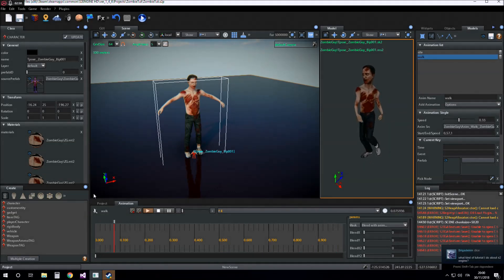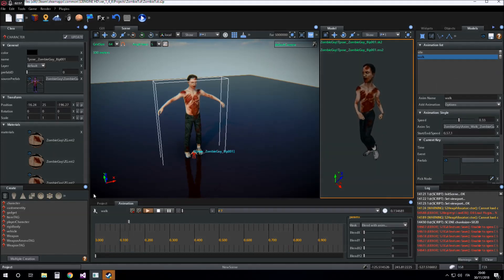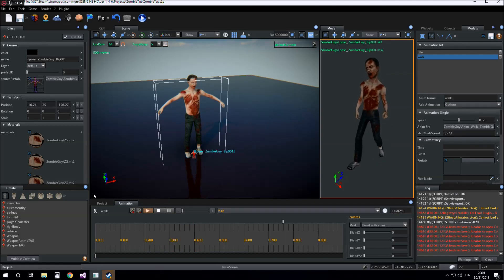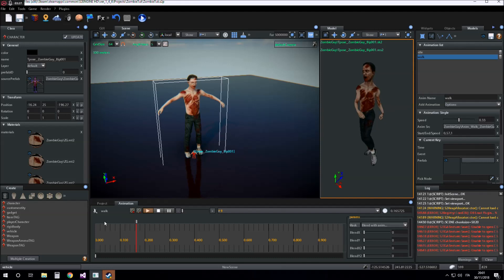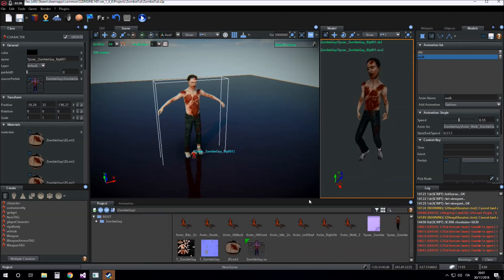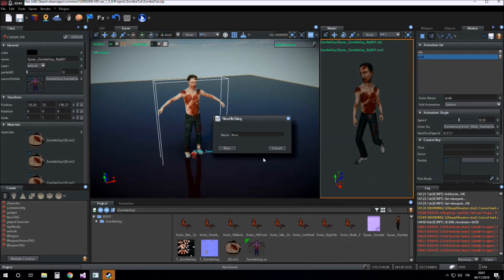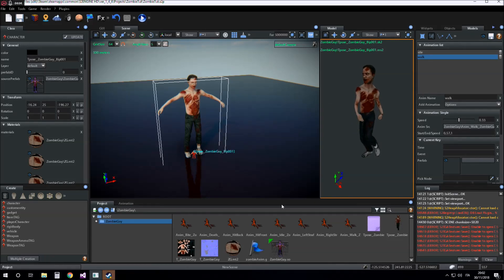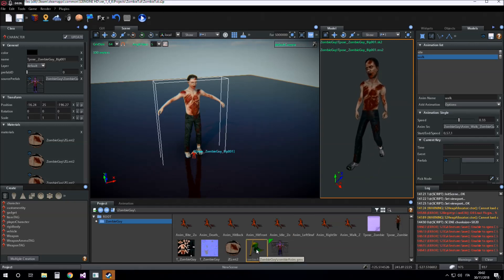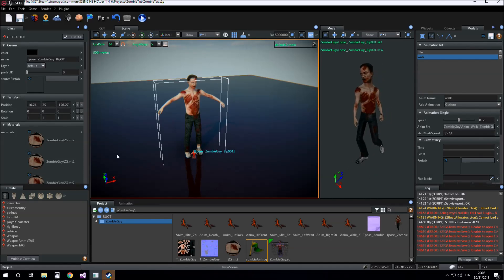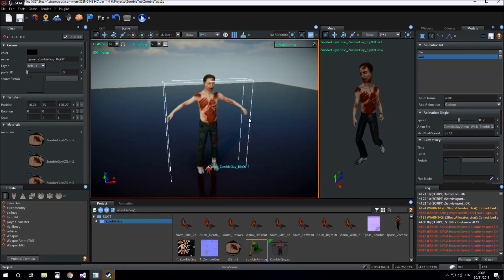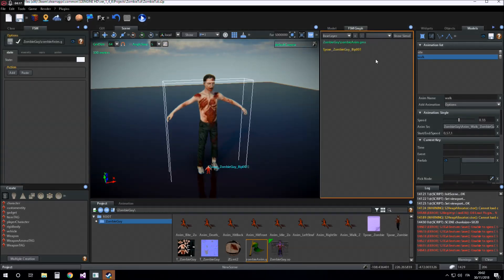Now we try to play these two animations in game machine by sending an event for passing from an animation to another. Now I create the game machine that we will use to play the animations of our character. We call it game machine zombie anim. We give to our character this game machine and then we inspect the game machine.